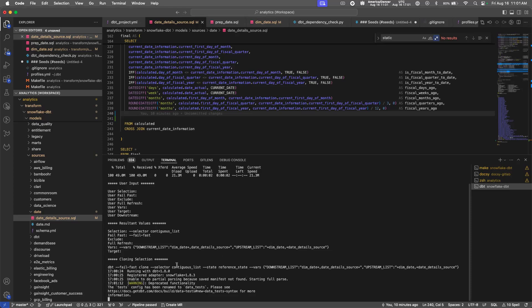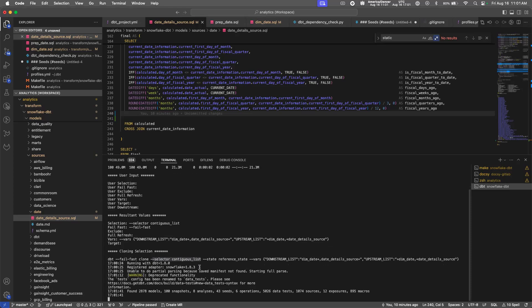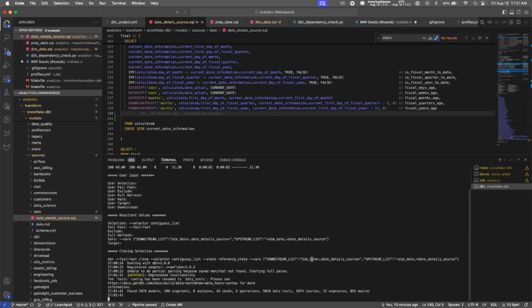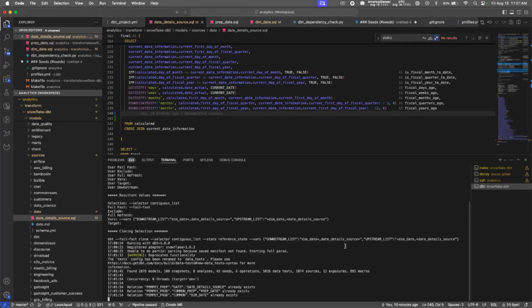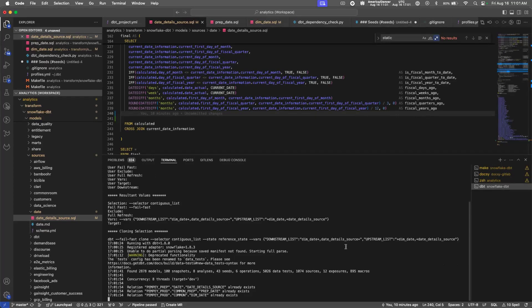One thing to note is that this selector, the contiguous list, will find all the models in between any of the changed models. That is available anytime, but it does require these variables to be passed as well—the upstream list and downstream list must be passed if you wish to use the contiguous selector.